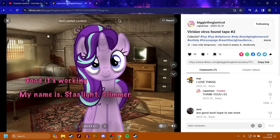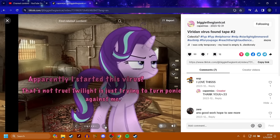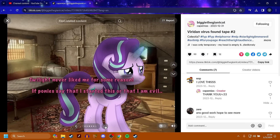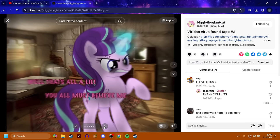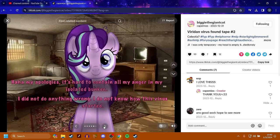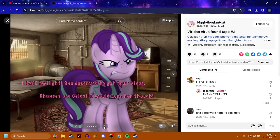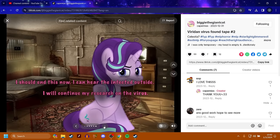So Starlight Glimmer chased her down with a syringe and infected Twilight, which caused the virus to spread. Good, it's working. My name is Starlight Glimmer. Apparently, I started this virus. That's not true. Twilight is just trying to turn ponies against me. If ponies say that I started this or that I am evil, well, that's all a lie. You all must believe me. It's hard to contain all my anger in my isolated bunker. I hate Twilight. She deserved to get that virus. I will continue to research on the virus.